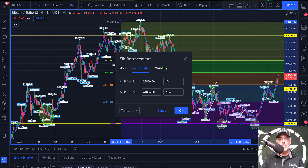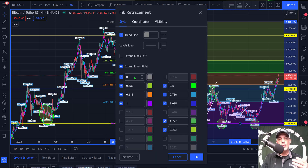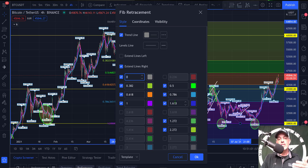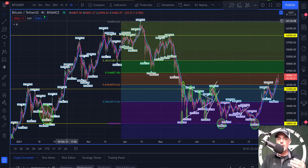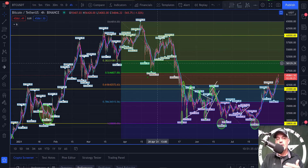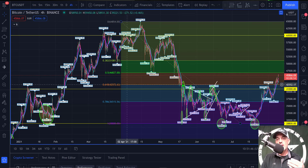That makes a slight adjustment to where the levels are placed. You can also select which levels you want to look at. For me, I use: 0, 0.382, 0.618, 1, 0.50, 0.786, 1.618, 1.272, and 2.72. Those are the levels I use most frequently, and most larger institutions use those same levels — which is exactly why I'm interested in them.